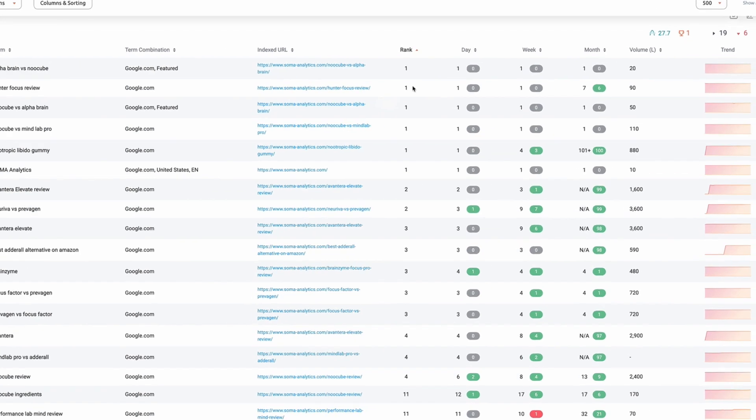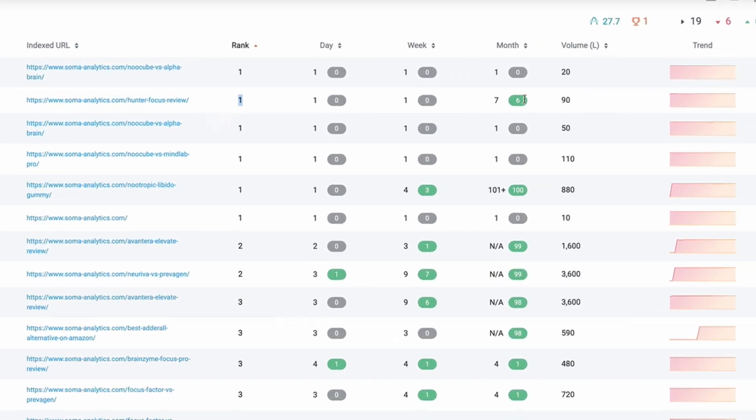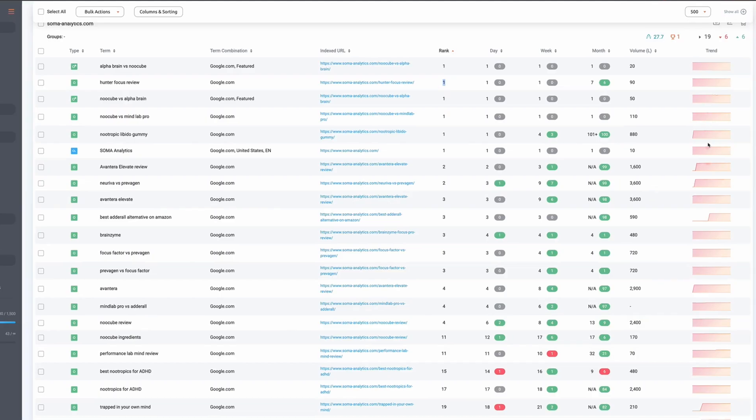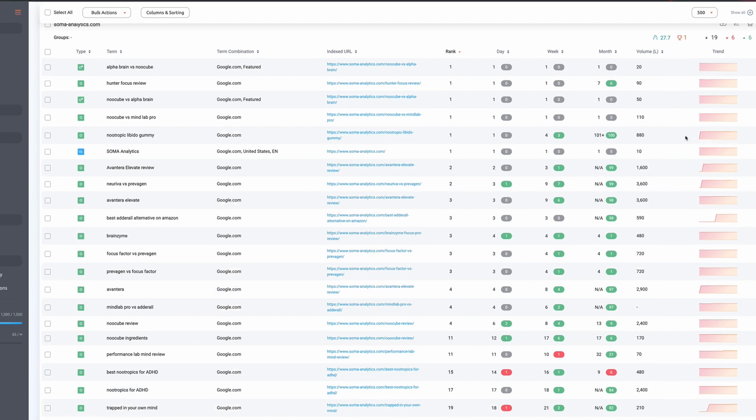And I typically tend to compare my progress on a month by month basis. So this keyword here, for example, we can see that was position seven a month ago and is now position one.